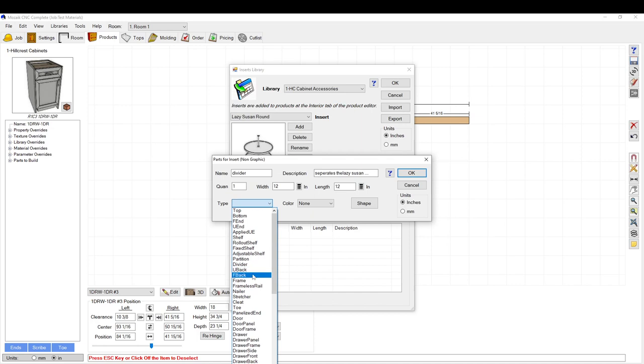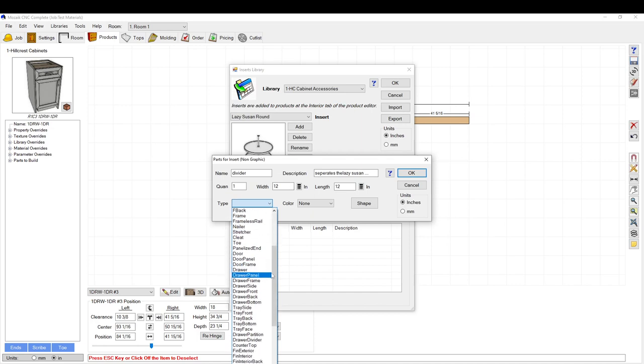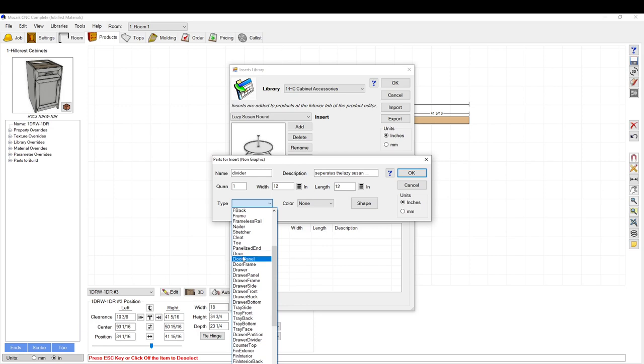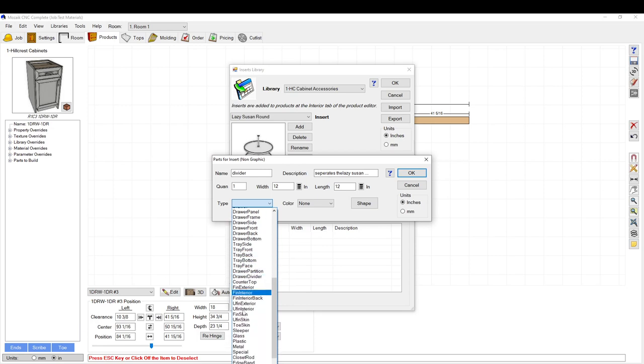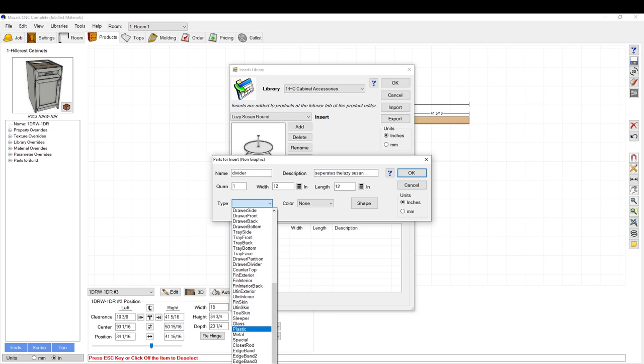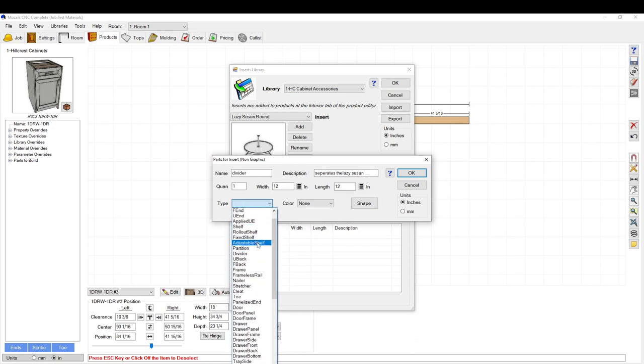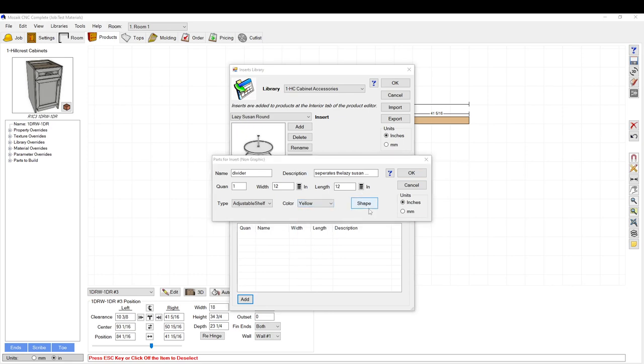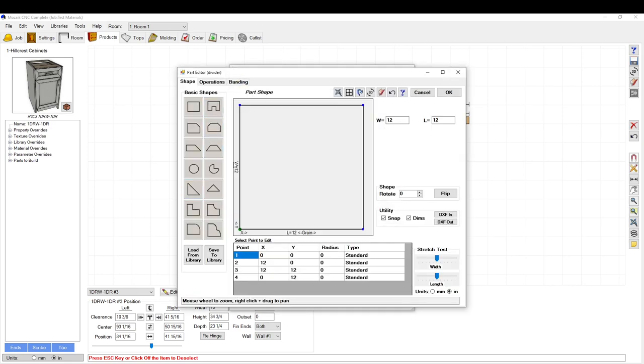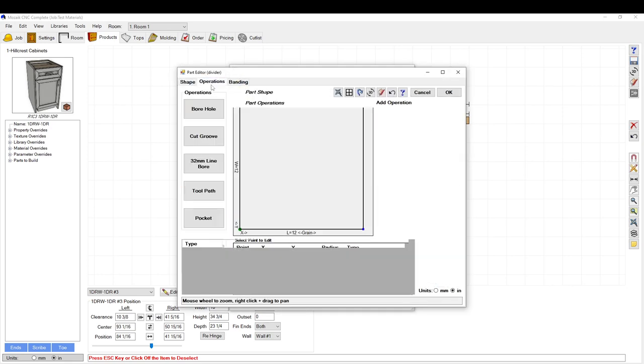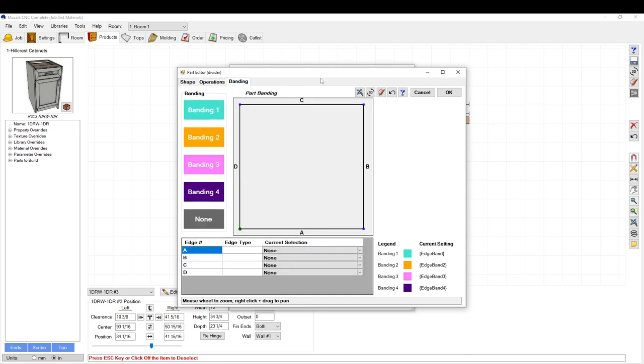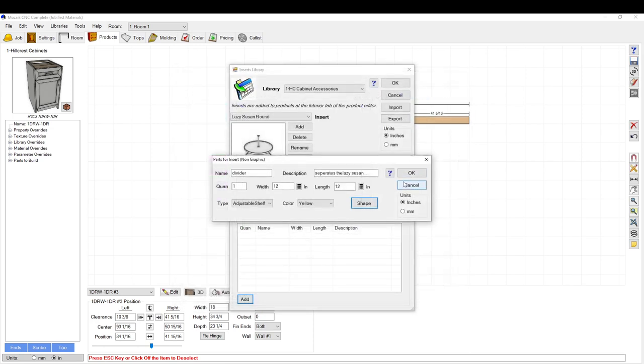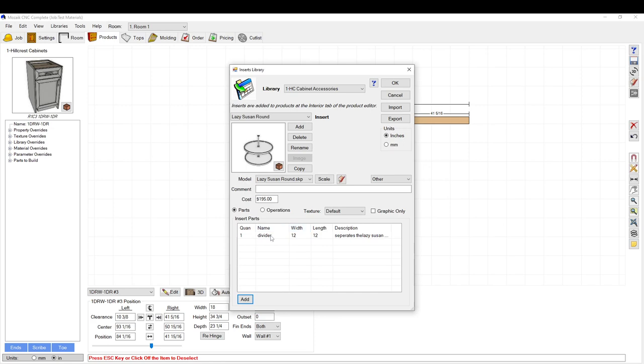You have to pick something under this list to let the material templates tell this part what material it should be nested as. So if you want it to be a door material, you can pick door material. I'm going to pick adjustable shelf. You can set the color of it in the parts list. Here you can bring up the shape tab. You can add operations to it, add banding similar to any other part, and then click OK.